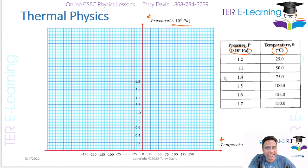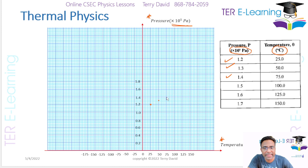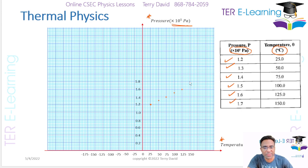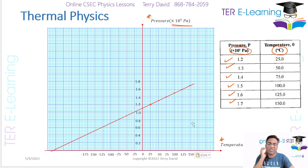I'm going to plot the temperature values. The first value is a temperature of 25 degrees against 1.2, so that's the first point. The second point is 50 against 1.3. The next point is 75 against 1.4. The next point is 100 against 1.5. The next point is 125 against 1.6. And the last point is 150 against 1.7. As you can see, that looks like it's going to give a straight line, so you take your ruler and draw a straight line - that's your line of best fit. This is what your graph should look like.